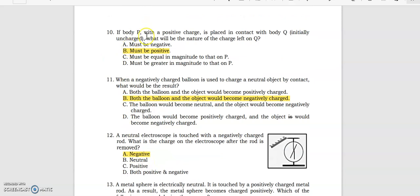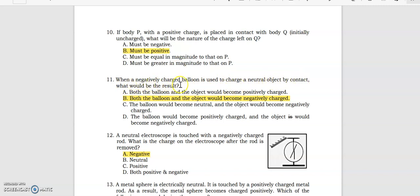If body P with a positive charge is placed in contact with body Q, initially uncharged, what will be the nature of the charge left on Q? It must be positive. When a negatively charged balloon is used to charge a neutral object by contact, what would be the result? Both the balloon and the object would become negatively charged.